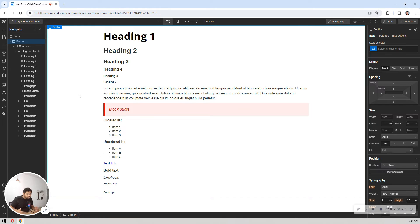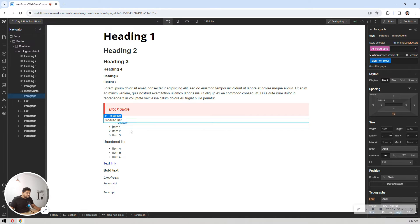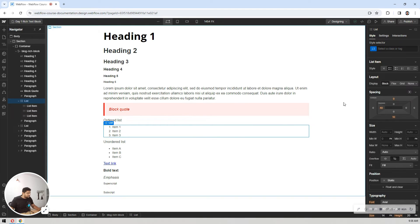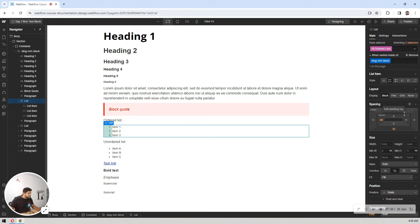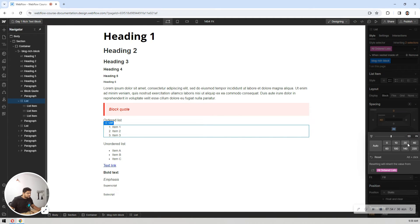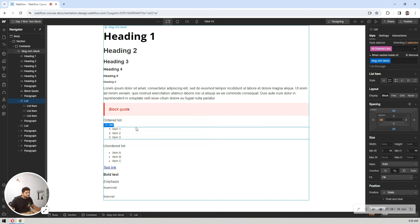For ordered lists, you can select individual list items or the main ordered list from the nested selector. If you don't want any list style or padding, you can remove them. I'll use Ctrl+Z to undo some changes. For the whole list block, I want 20px padding from top and bottom, so whatever content is placed above or below the list block will have consistent spacing.